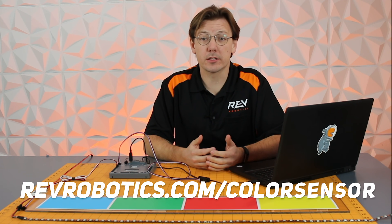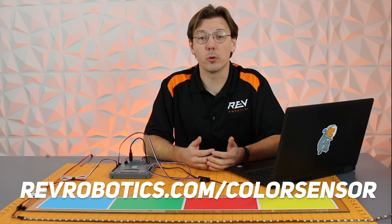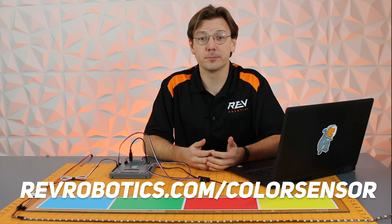If you need to extend your sensor cable, head to RevRobotics.com/colorsensor for more information.